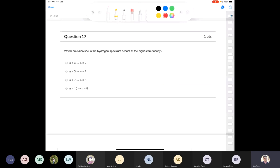Question 17 deals with the hydrogen atom. Which emission line in the hydrogen spectrum occurs at the highest frequency? We're looking for the highest frequency, and we know that energy is directly proportional to frequency because energy equals Planck's constant times nu. Therefore, energy and frequency are proportional, so we're looking for the highest energy transition here.